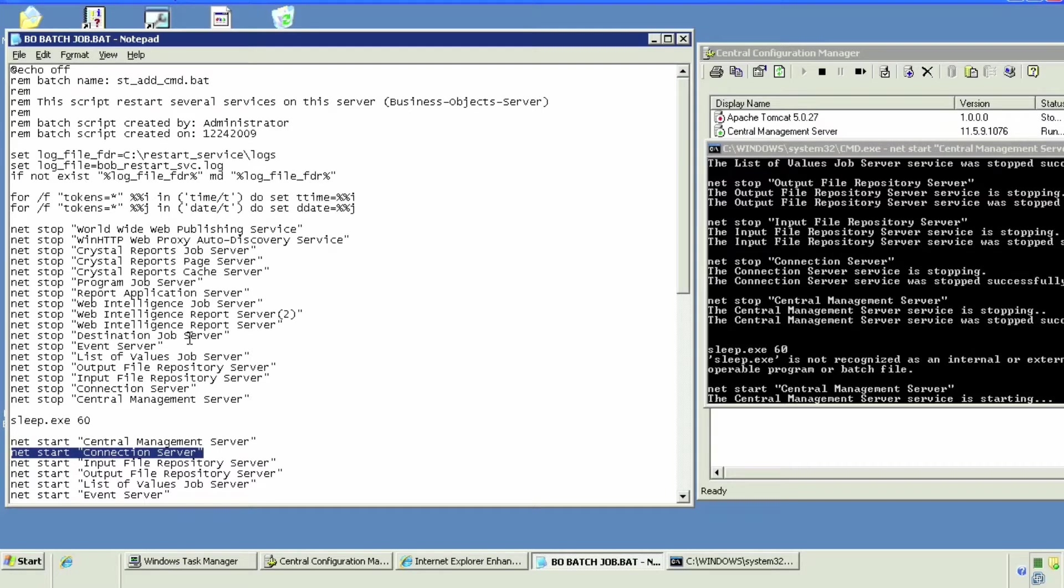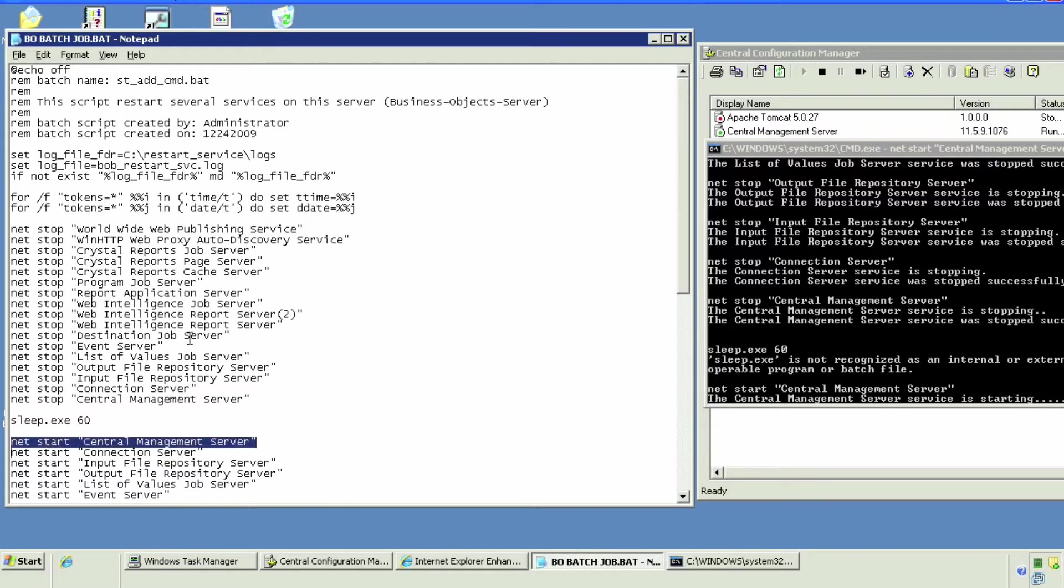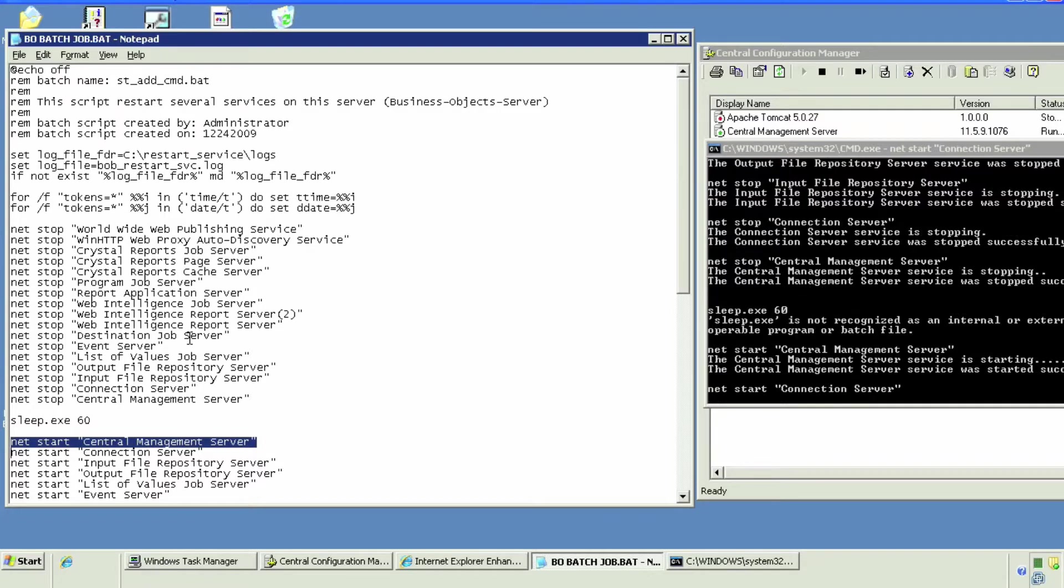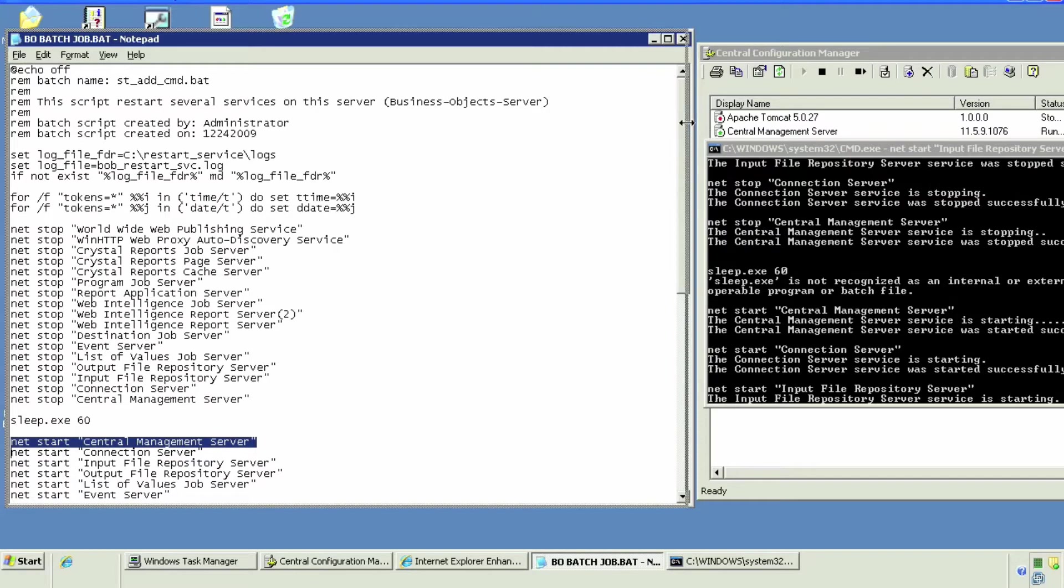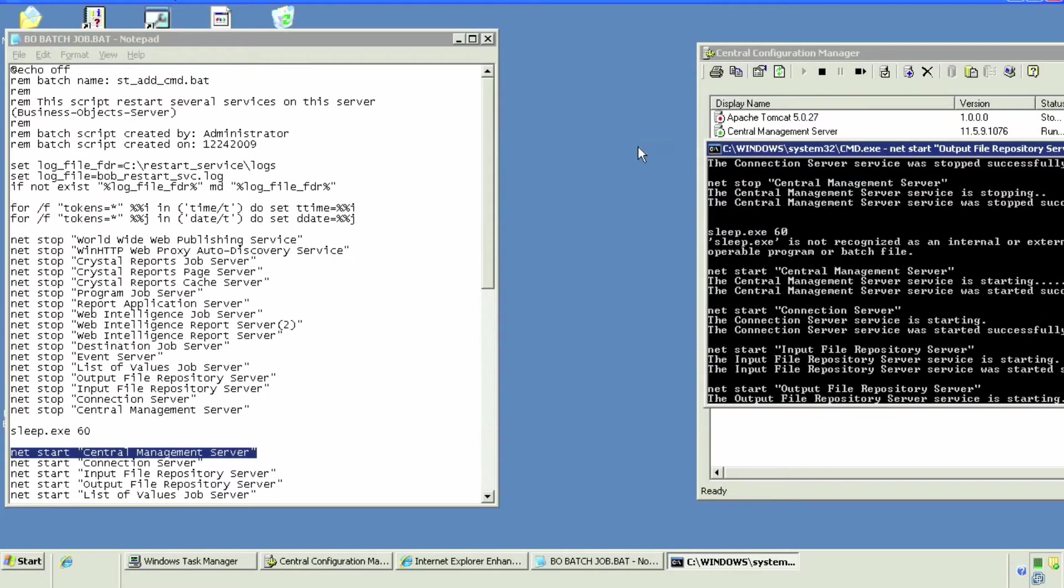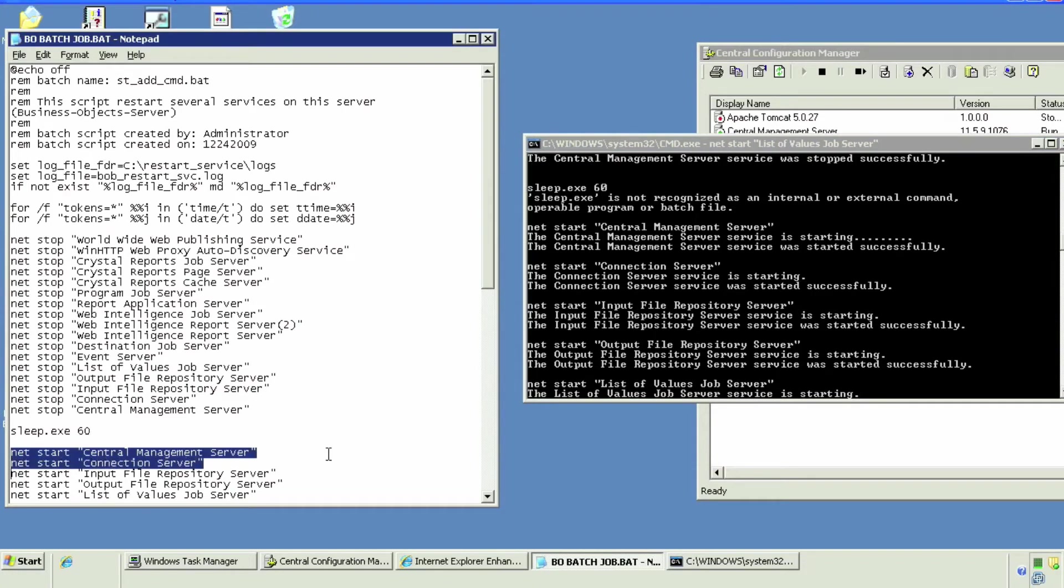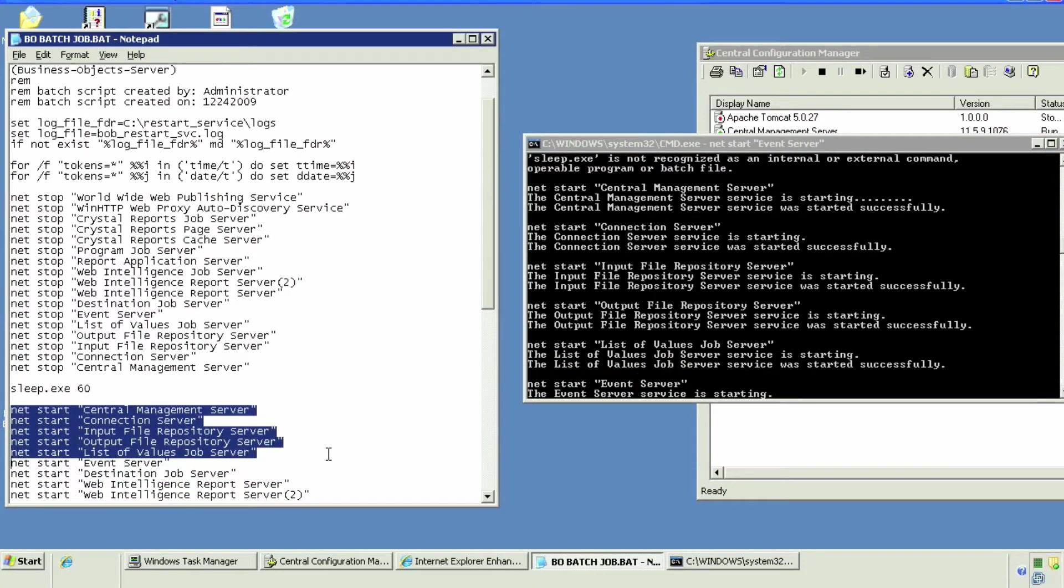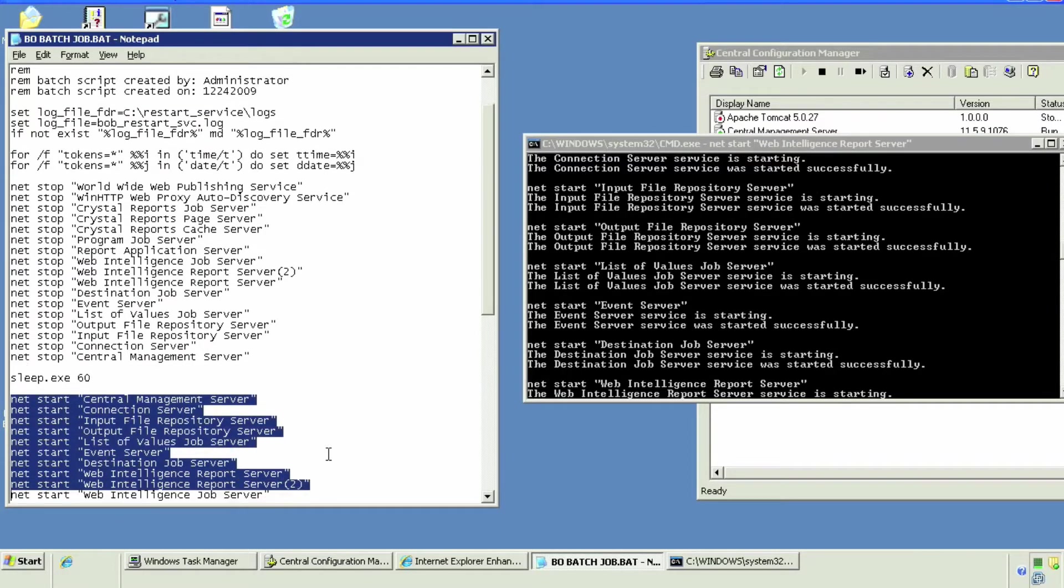See, it says sleep.exe is not recognized. As I mentioned in the tutorial on the blog, this is a piece of software program part of Windows 2003 resource kit. If you don't have that, you have to simply remove that or ask your admin system analyst to download it. I'll show you later, I'll run it without that sleep.exe. It just waits, delays the next command.